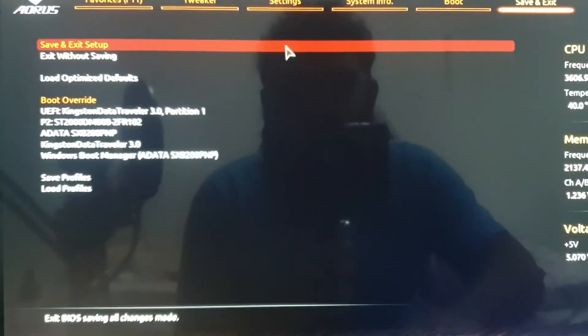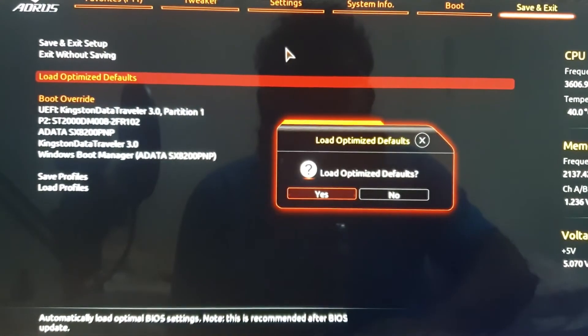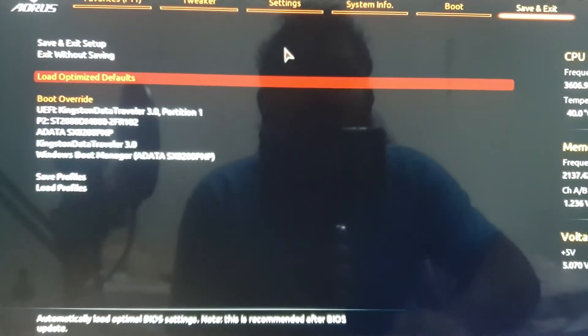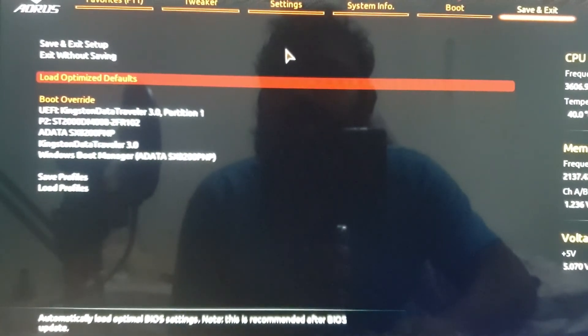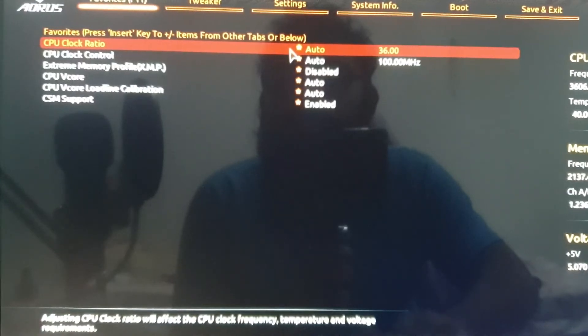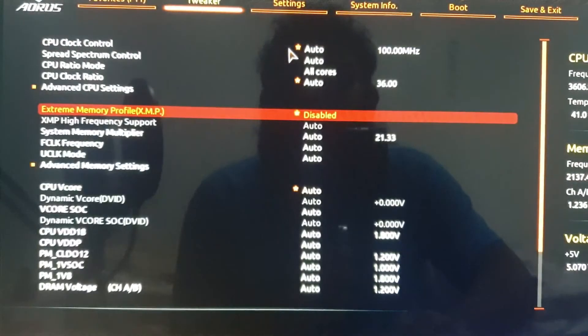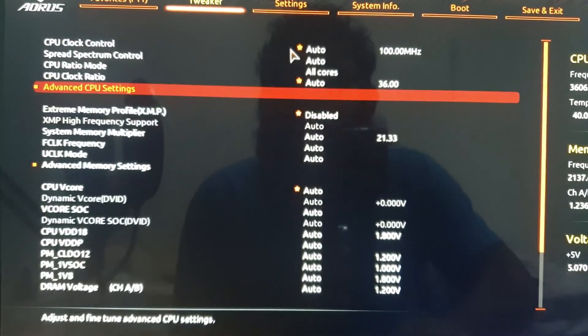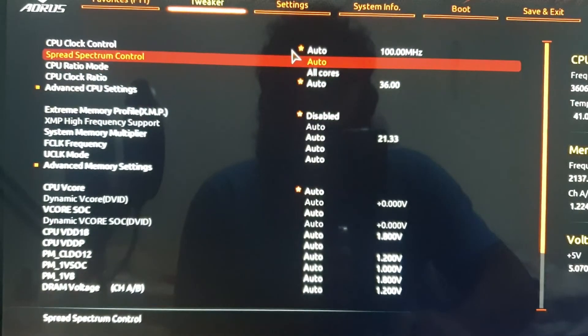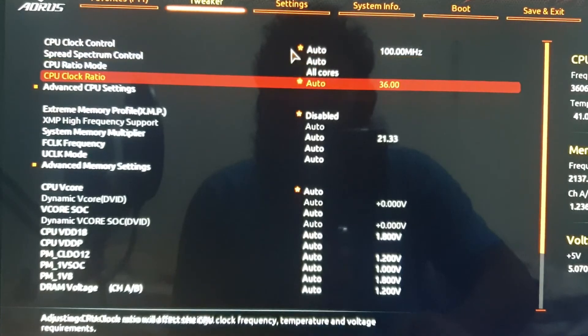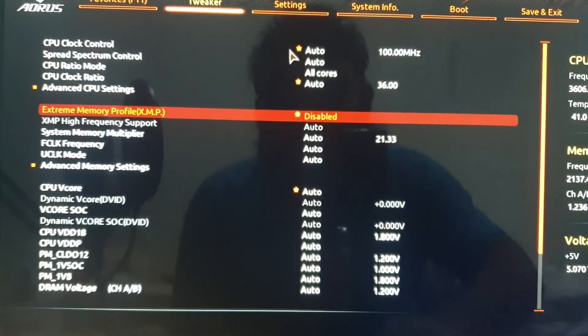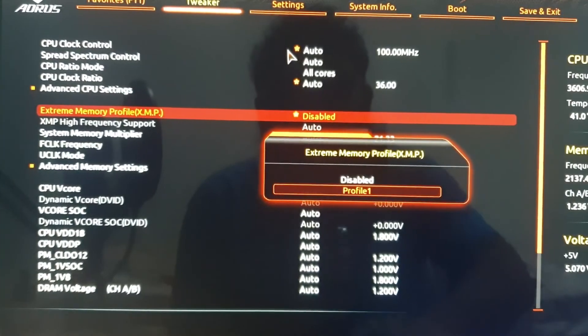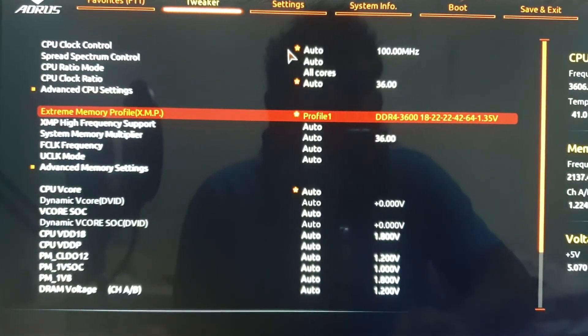It is always recommended to reset to your default setting after you do the BIOS update. This is optional; as I have already reset it to my default setting, I am going to change the XMP profile setting. If you are an AMD user, you might know the default settings of this XMP profile doesn't let you use your RAM to its full potential, so I am going to change the settings from disable to profile 1.